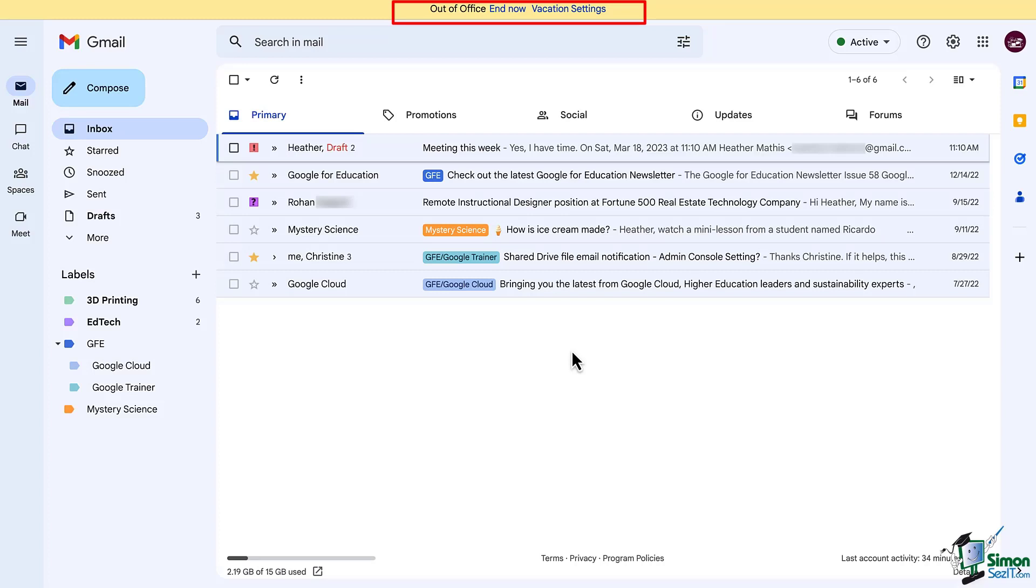The alternative is to set an end date, meaning at midnight on that date the vacation responder will automatically turn off so you don't have to remember.